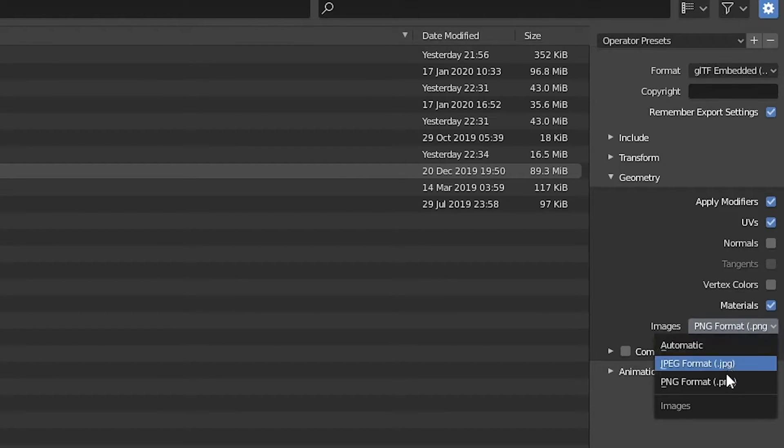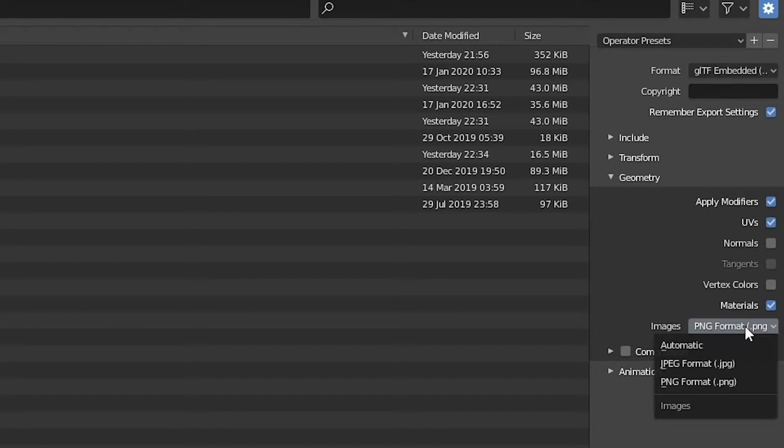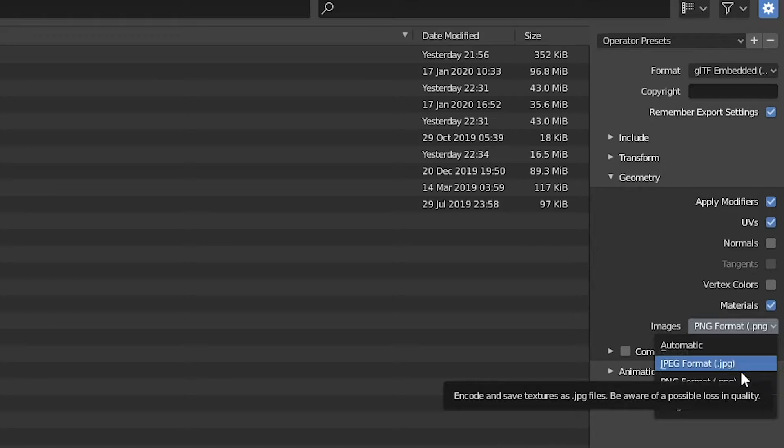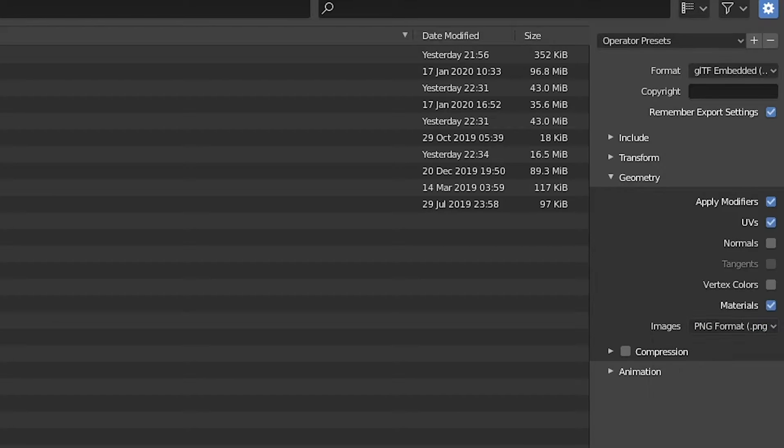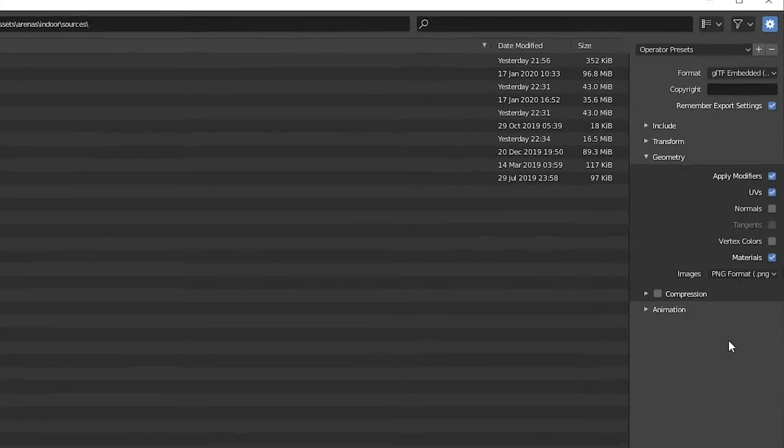For images, I chose automatic, but I think every time it always exports as a PNG. I'm not sure whether doing a JPEG matters or not. It might for the alpha channel. So I guess just to be safe, use a PNG.